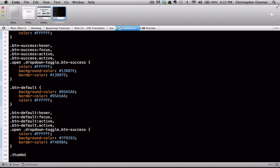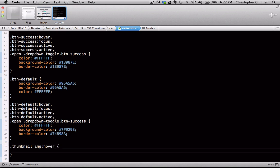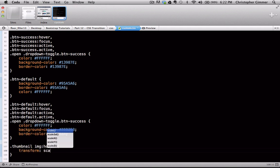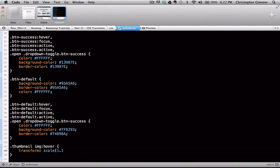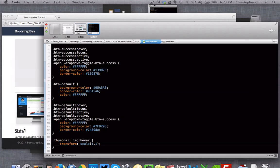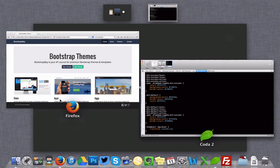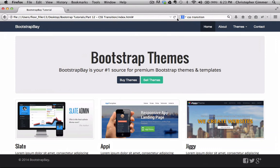So we want to apply this to our thumbnail class, so we're going to go .thumbnail image hover transform scale and we're going to select 1.1. Now obviously you can increase or decrease the scale. We're just going to use 1.1 for this example.